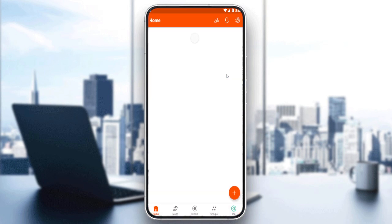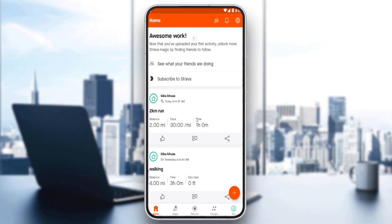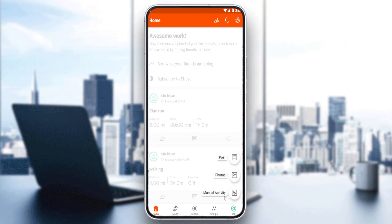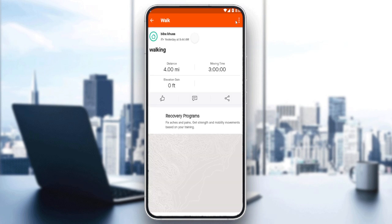Once you've created or logged in to your account, you'll find yourself at the home screen of the Strava application. Here you will find your recent posts or segments, as they're called in this application. You can also create new posts, photos, or manual activities.